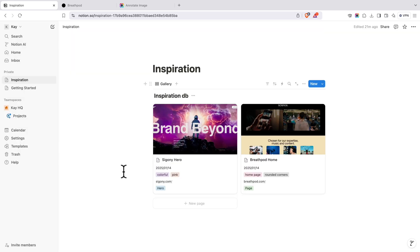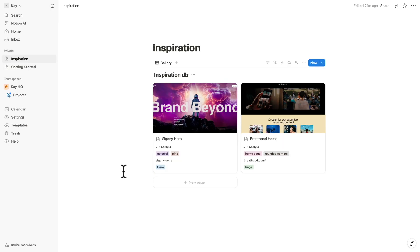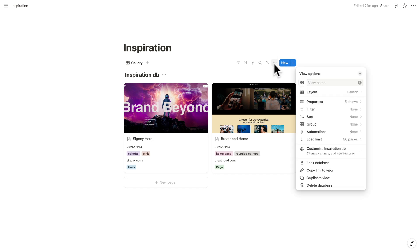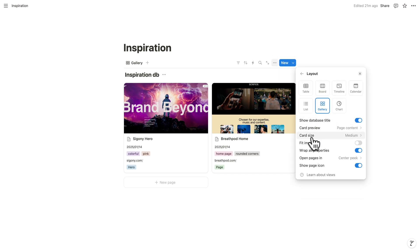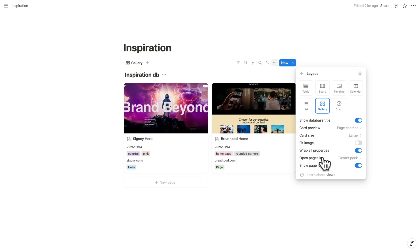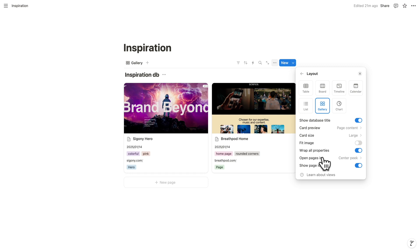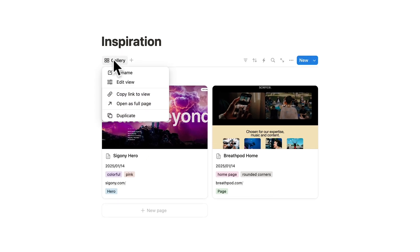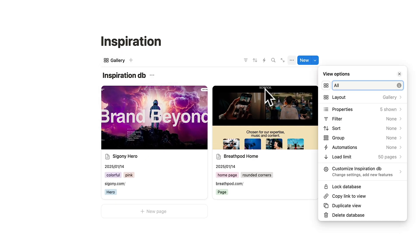As you can see, it's already starting to take shape. Let me go back into full screen mode and hide the sidebar. It's already looking beautiful. Click the three dots, go to Layout, and where you see Card Size, you can change it to Small or Large — I like to keep it Medium for the main tab. Click on the Gallery tab and rename it to All.